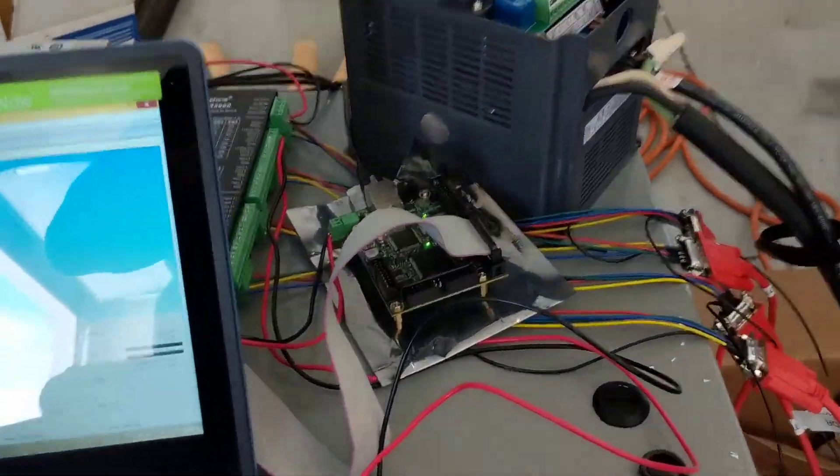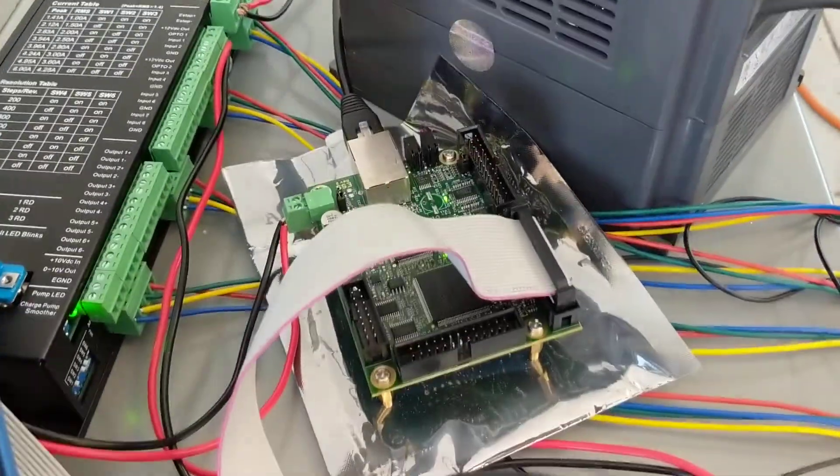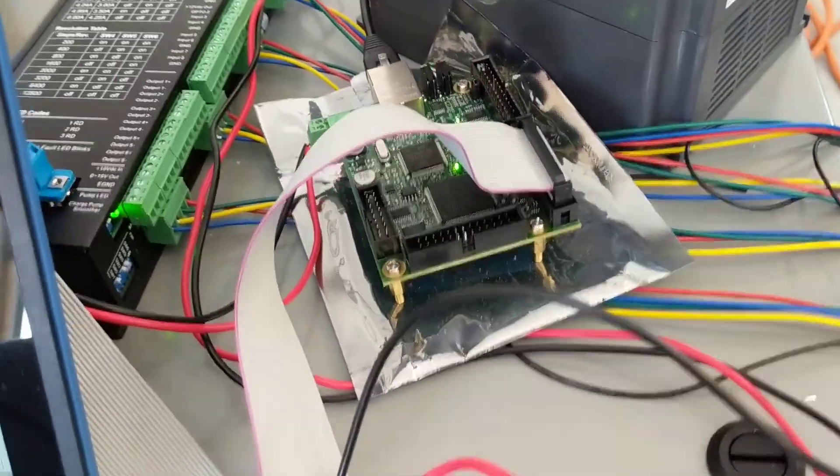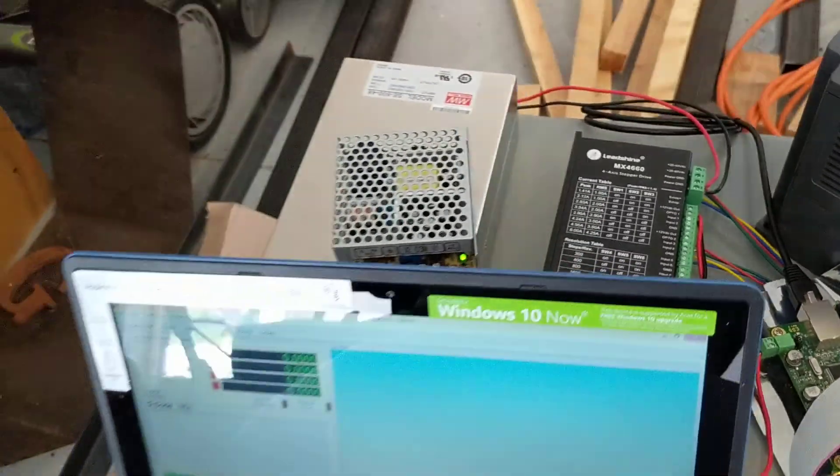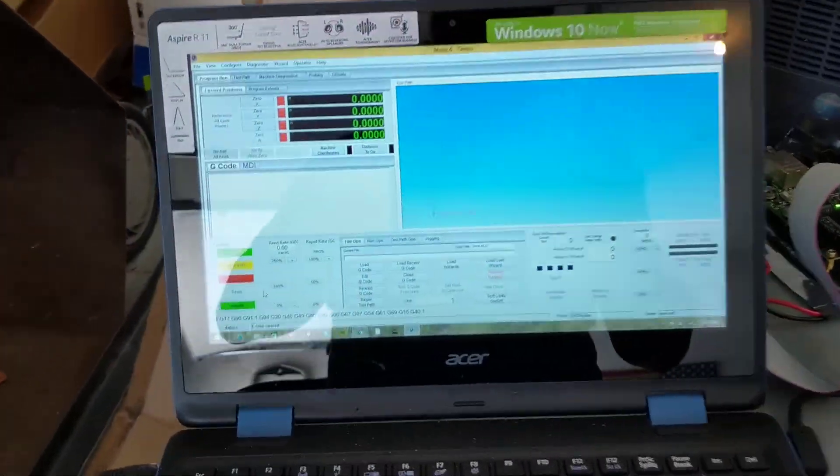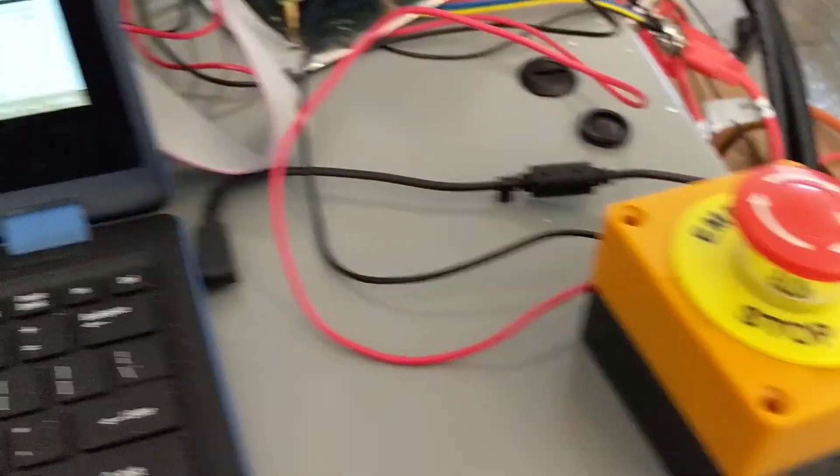And then here's my Ethernet Smooth Stepper. See the lights are on. Power supply's okay. There's my e-stop. It's just normally open, so e-stop cleared, it's up right.